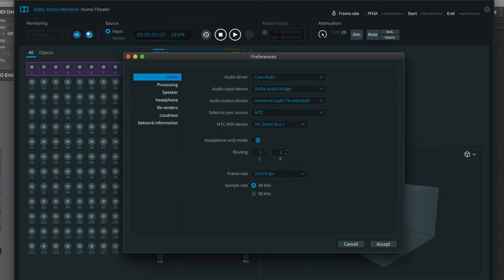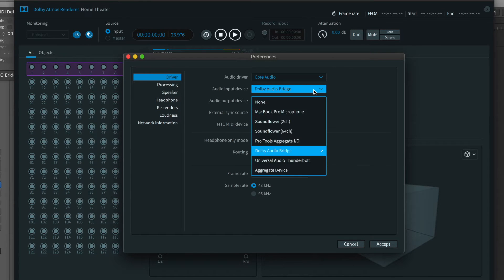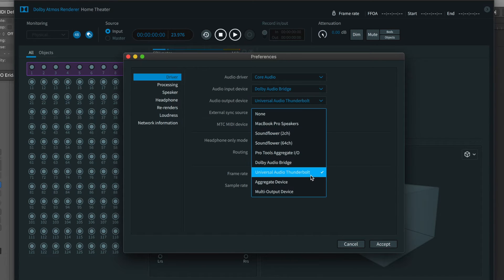Core Audio, Dolby Audio Bridge, your audio interface.